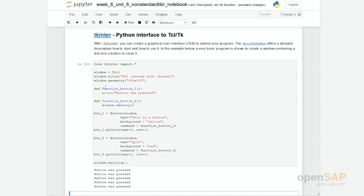Actually, implementing a graphical user interface is quite easy. The code is a little bit lengthy, but it's not too complicated. What you can see here is the buttons are defined, and here I have defined two functions which are called once the button is pressed.